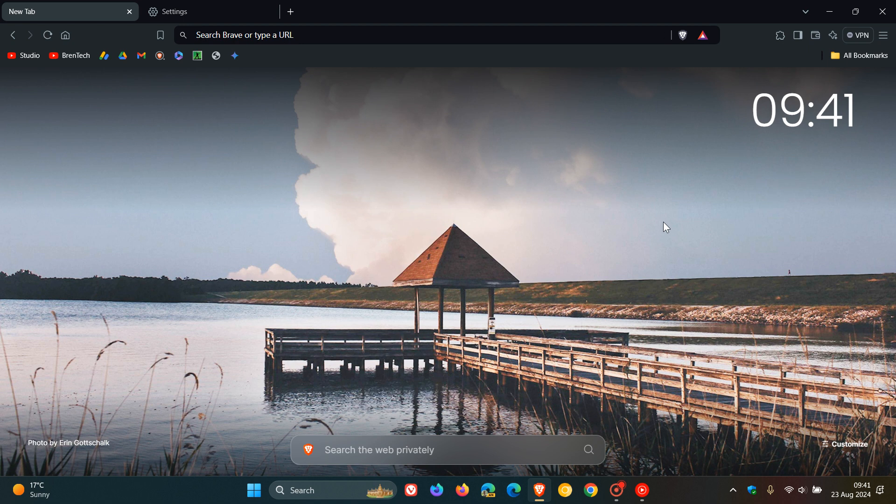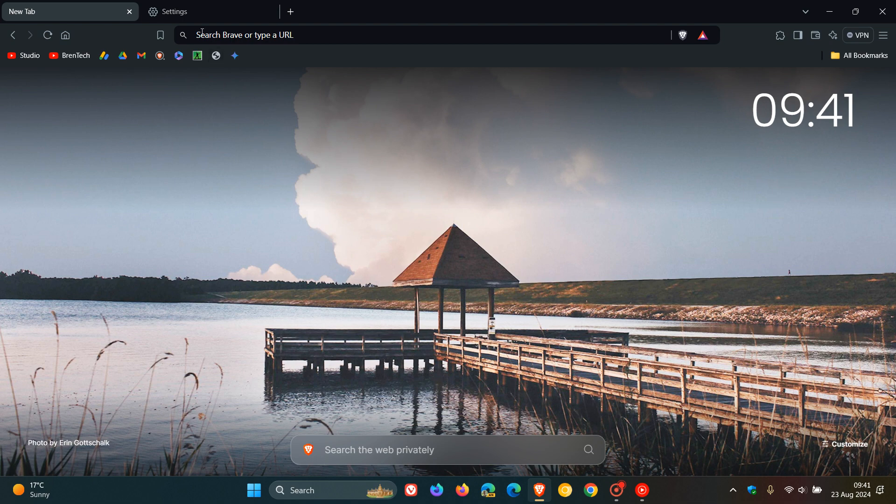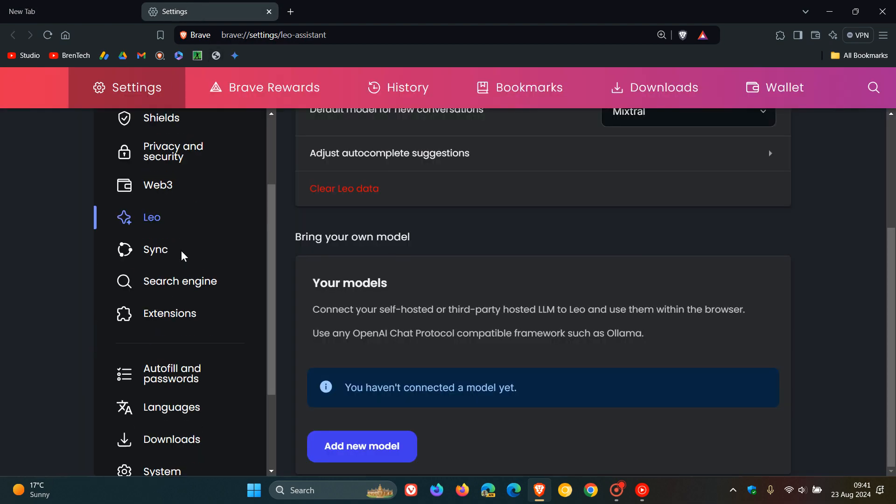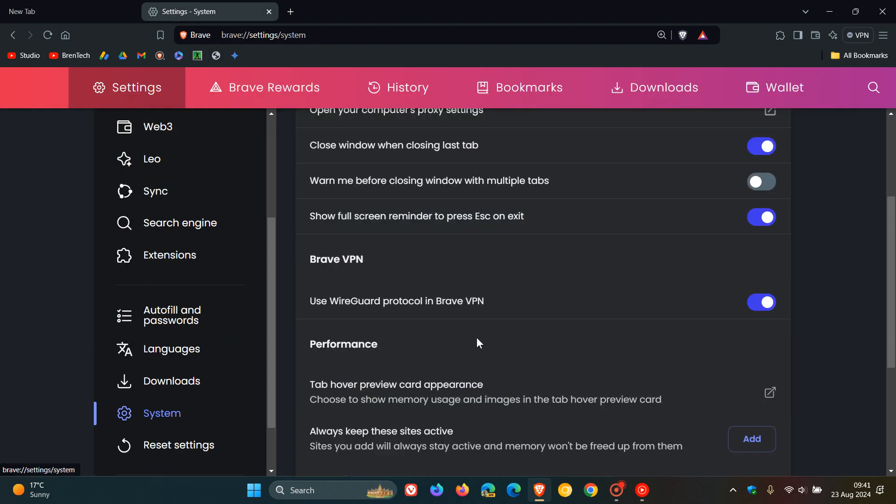They've also added a show full-screen reminder to press Escape on Exit under the Brave settings system. If we head to the system page, you'll see the option and can toggle that on and off.